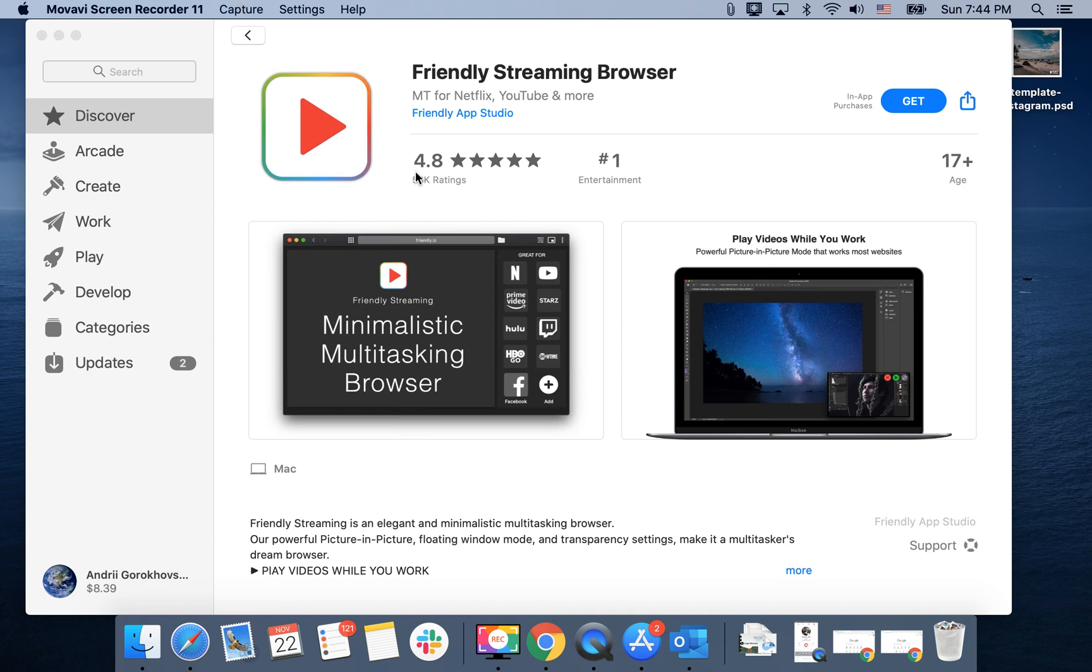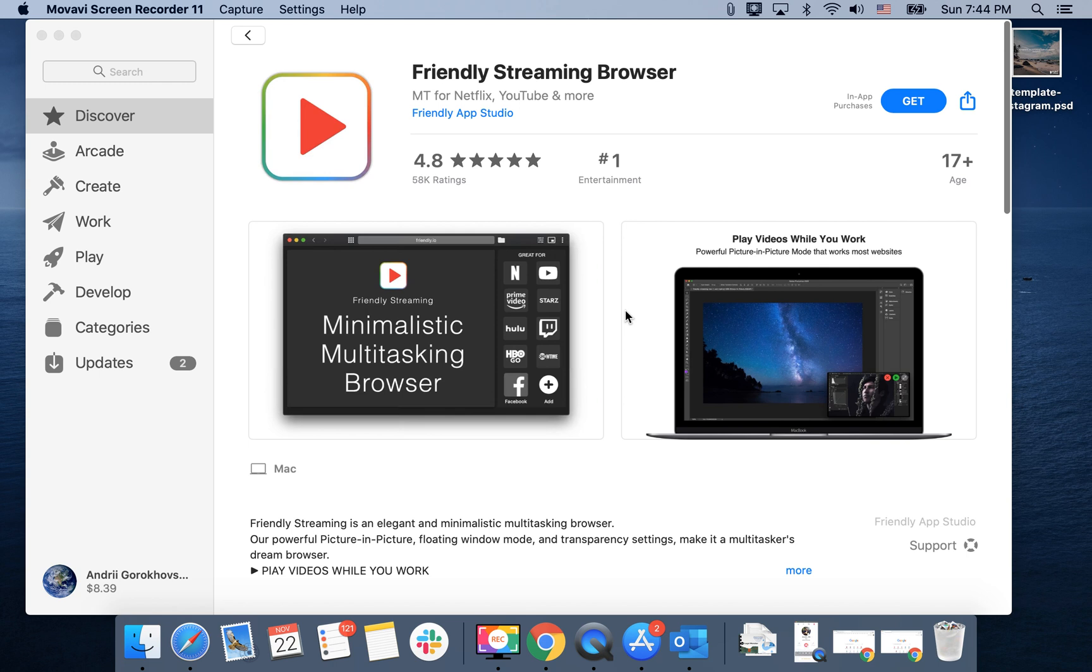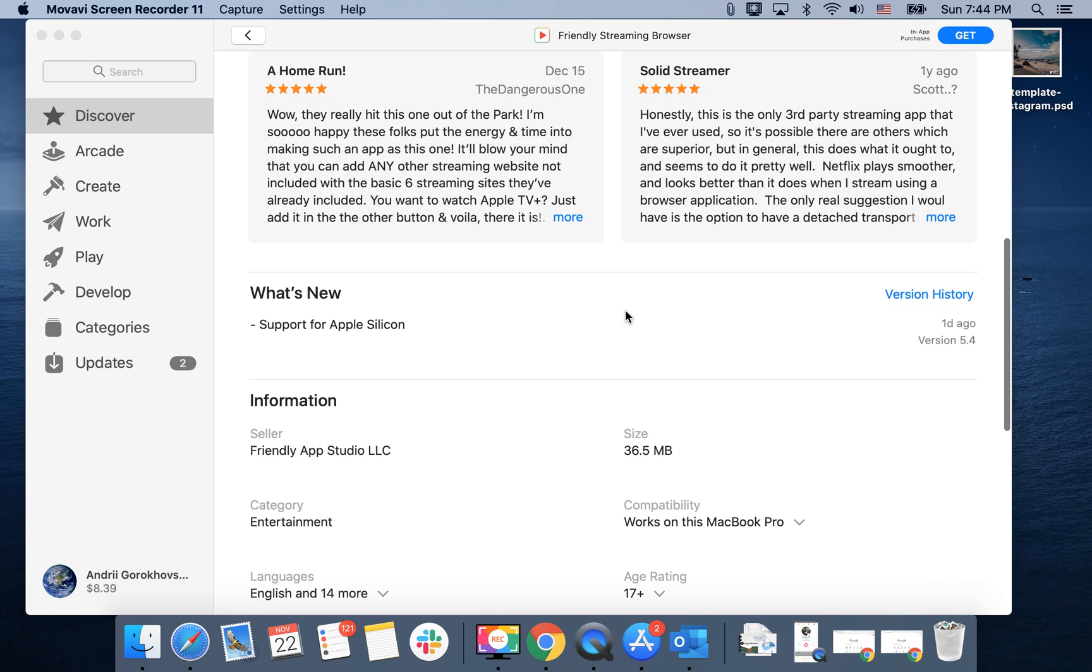Hello everyone! Let's try to install Friendly Streaming Browser. It's the top app in the entertainment category for Mac OS apps.